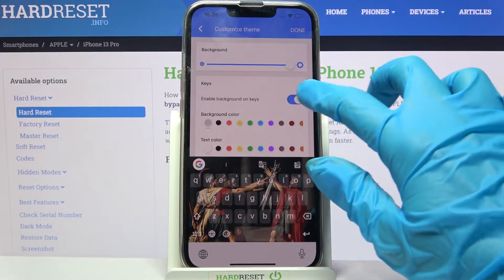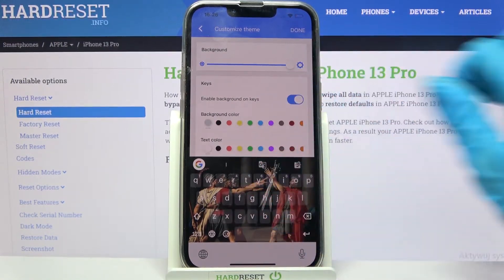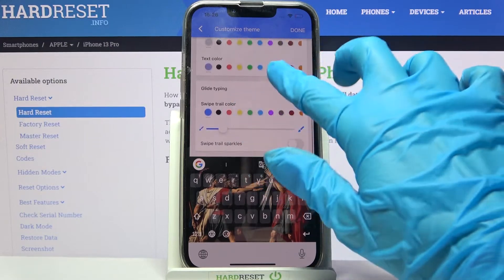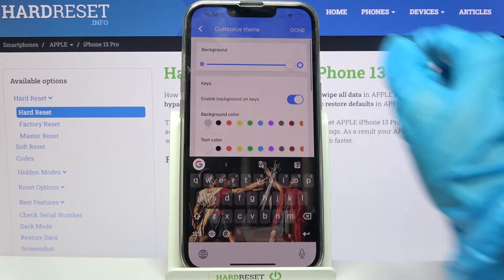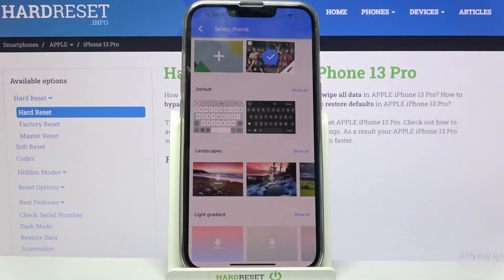Over here you can also enable or disable key borders and customize all of those options. When you're done, select Done at the top right corner.